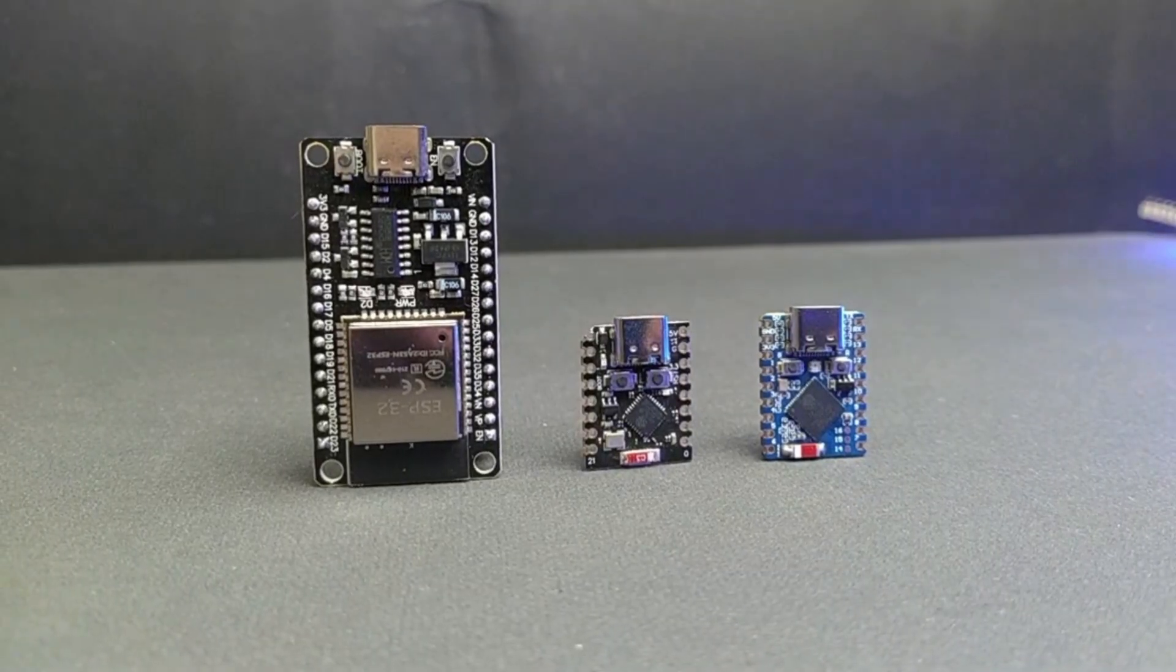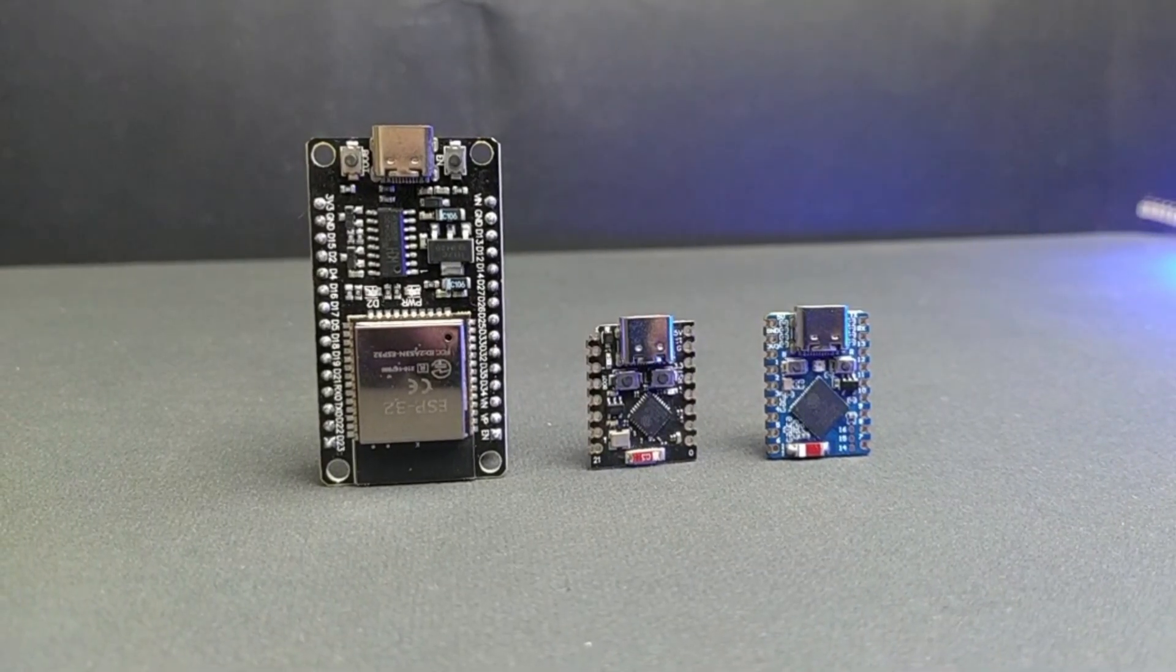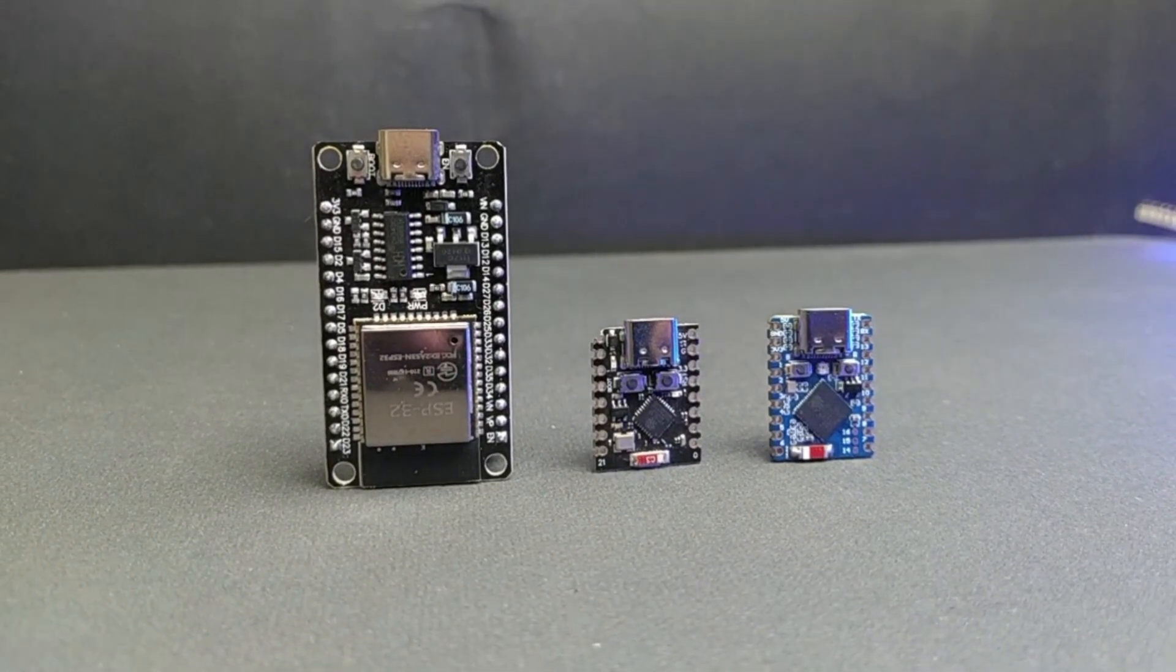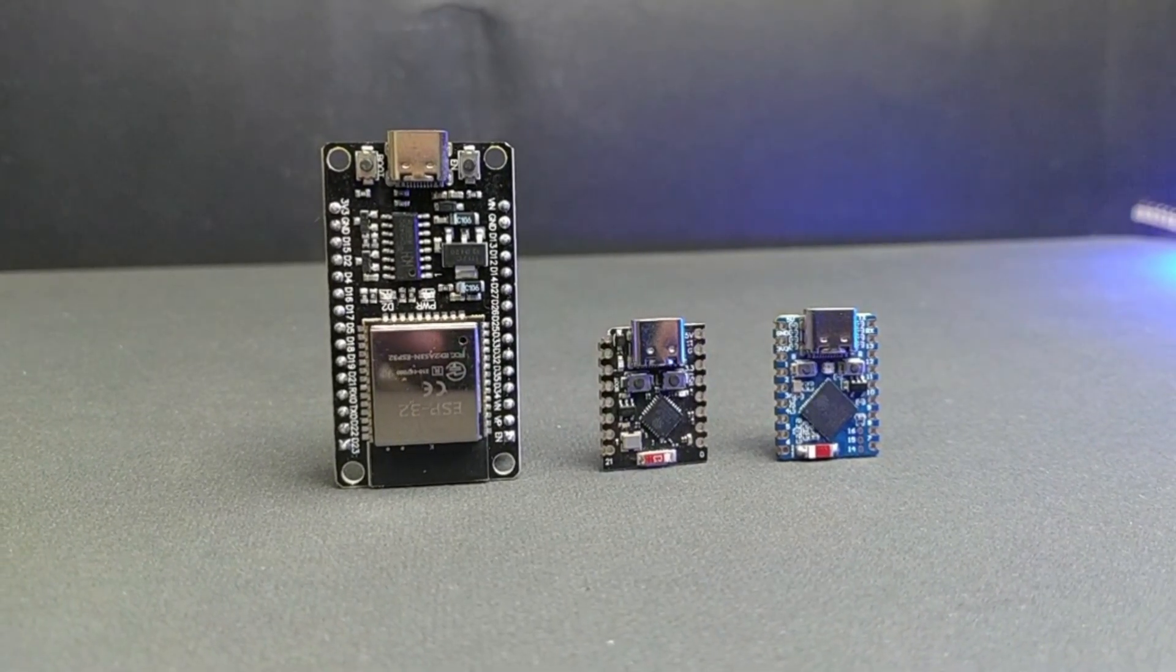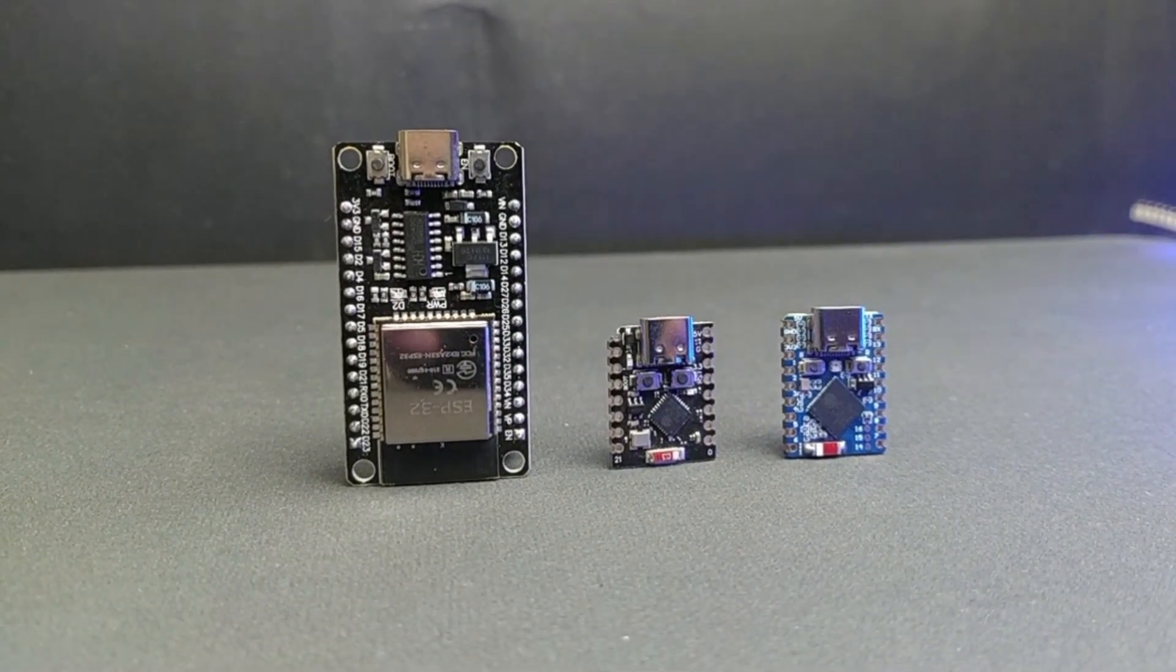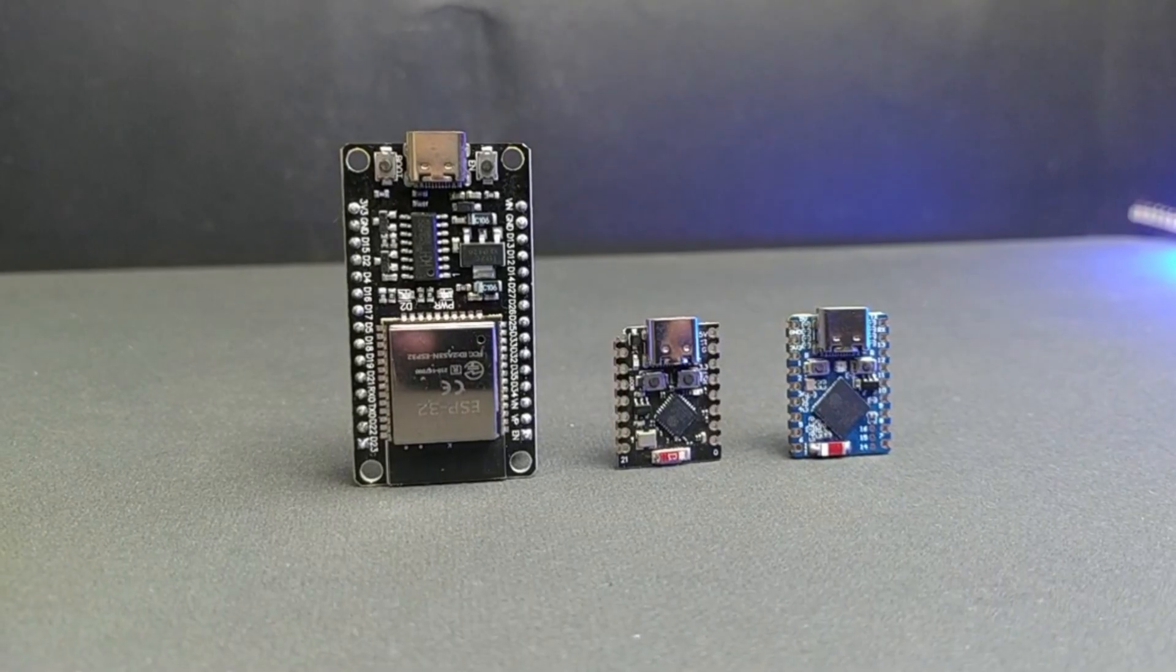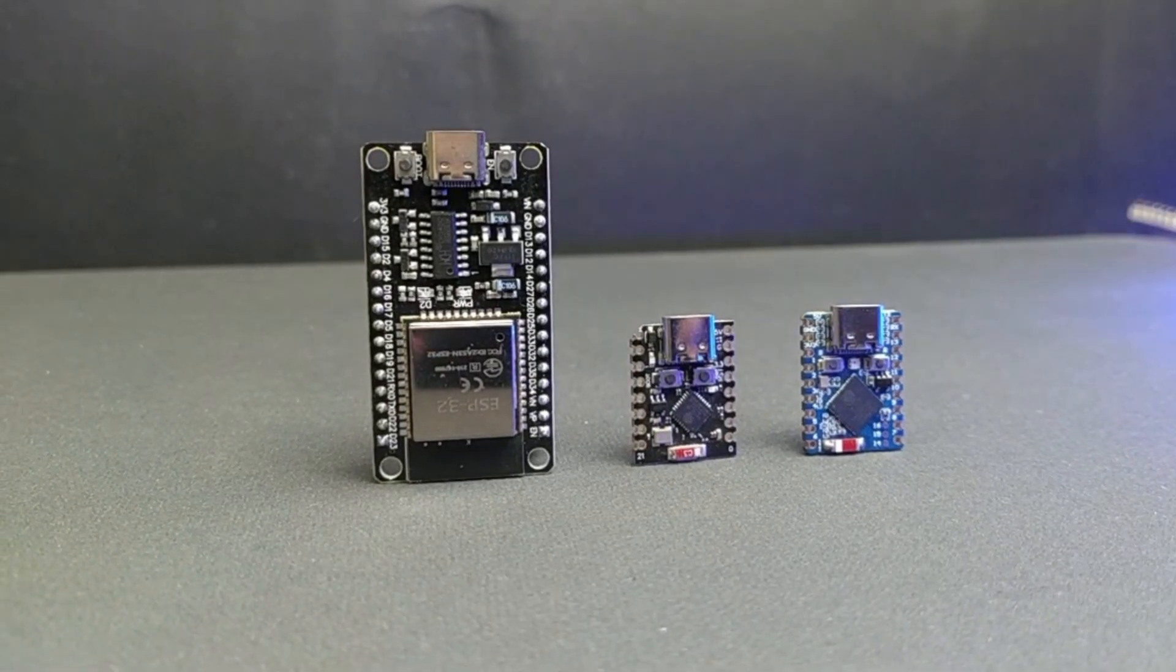Hey folks, welcome back to the channel. I'm really glad you're here. So today we're diving into something I've personally been curious about for a while.